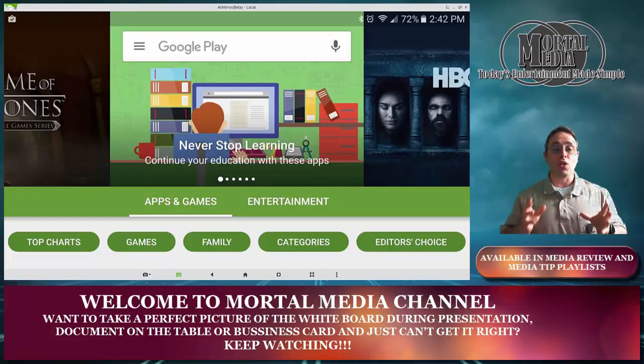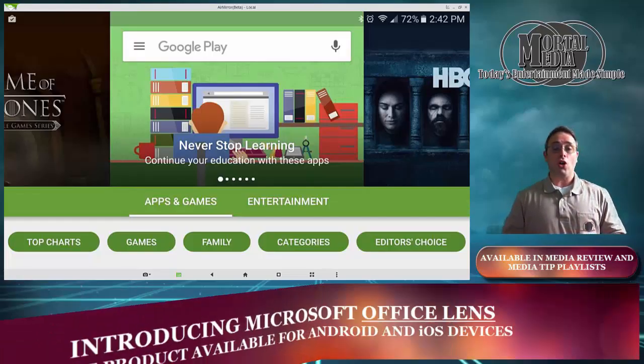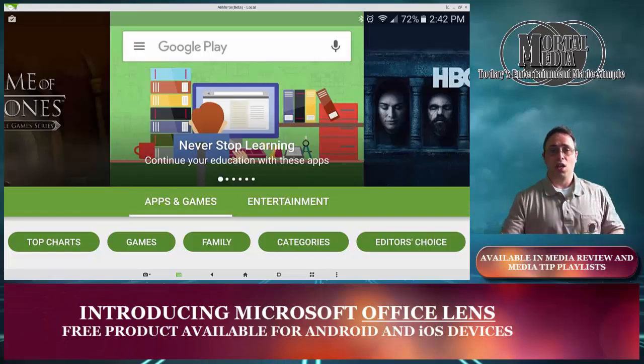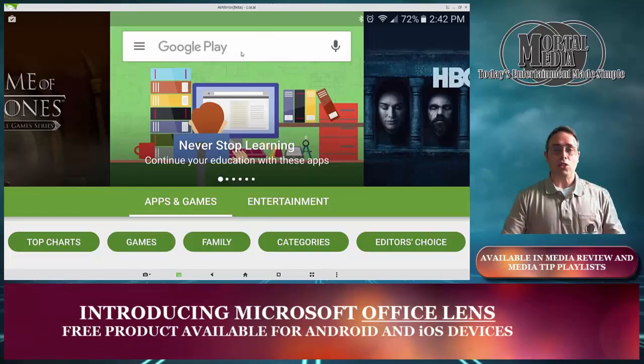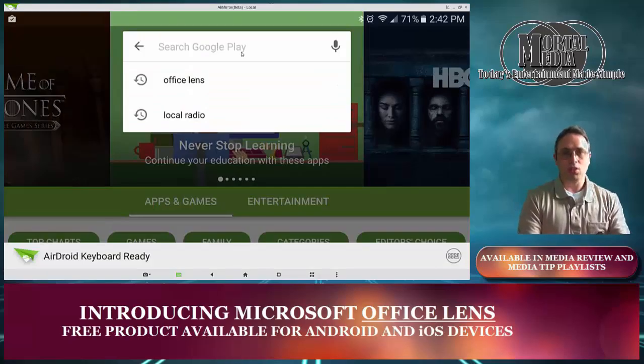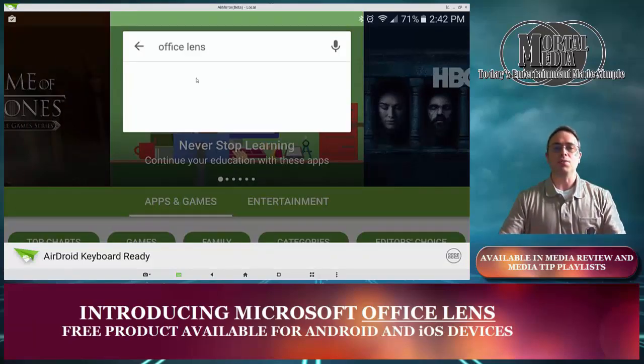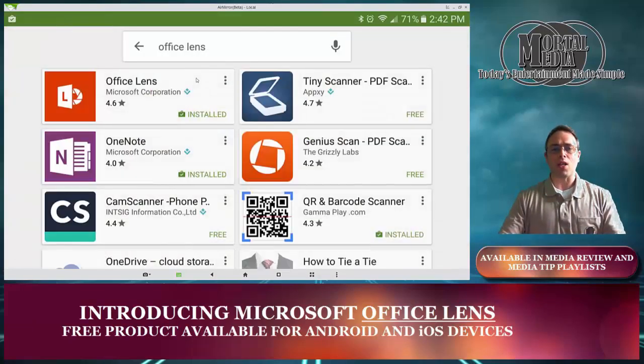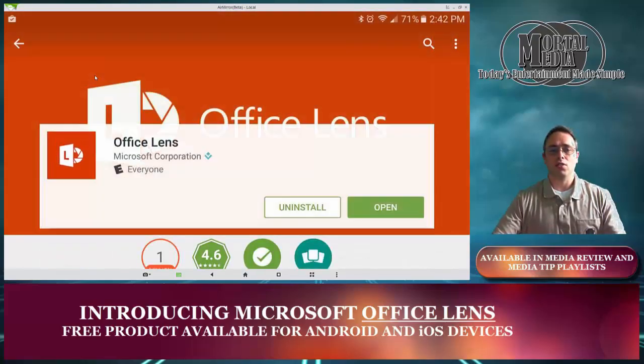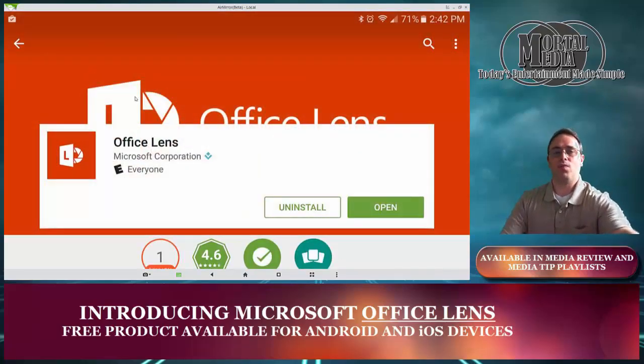Well, let me show you a really good product made by Microsoft called Office Lens and it is available at Google Play Store. Office Lens right here is a free product that I have installed on my phone.